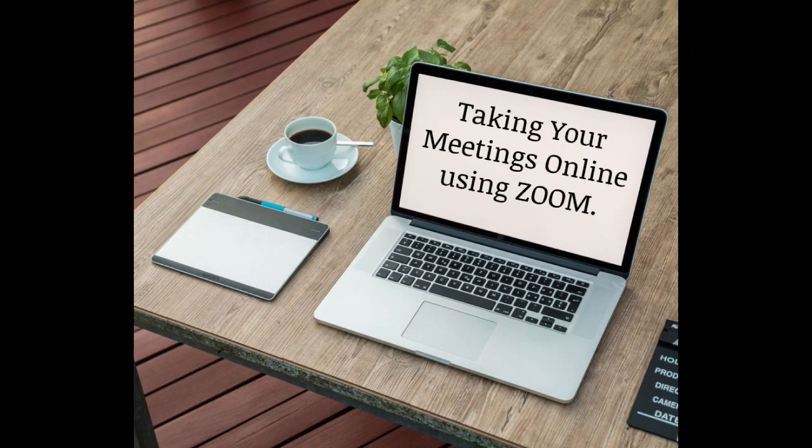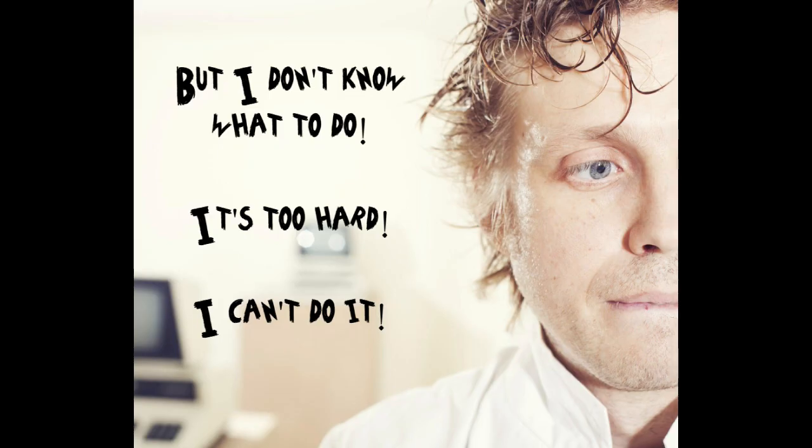You have just received word your local club is going to meet online using Zoom. Your first response, but I don't know what to do. It's too hard. I can't do it.